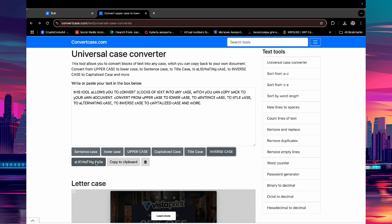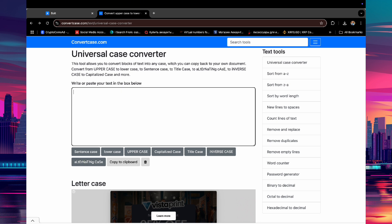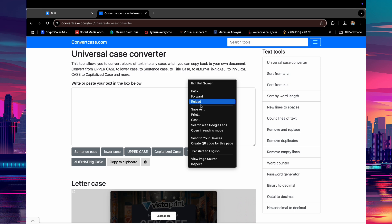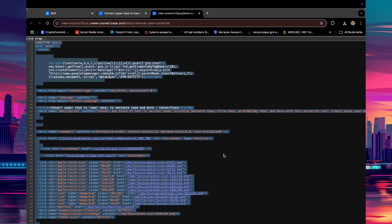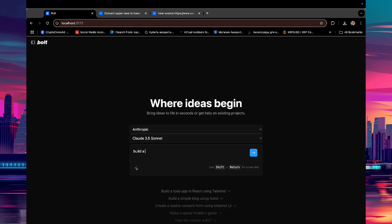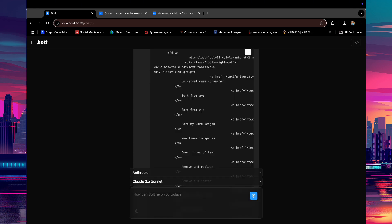If I want to make a similar website with all the same functions without explaining this in the prompt, just right-click on the website and click on View Page Source. Now, copy all the content of the source code. Then we go back to the Bolt UI and ask it to build a similar website. We can just say, build a website using this source code as a reference, and then paste the code. Then press Enter.